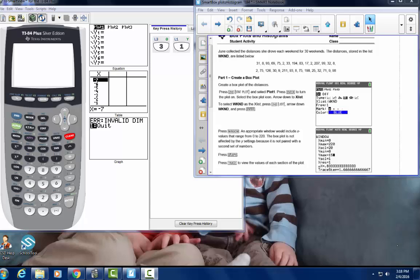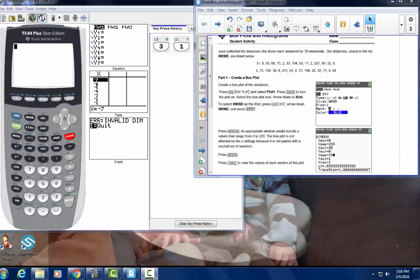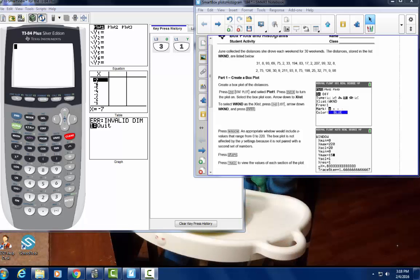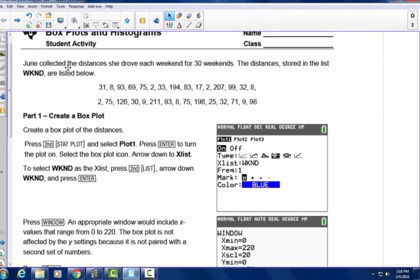This is a video preparation for box plots and histograms using the TI-83 Plus calculator. I have a TI-84 but we're going to be using the 83. Let's start with the box plot. June collected the distances she drove each weekend for 30 weekends, and we're going to be using L1 on the TI-83 Plus calculator.